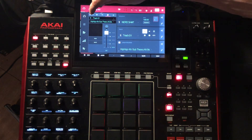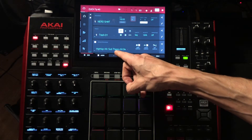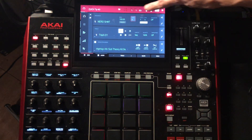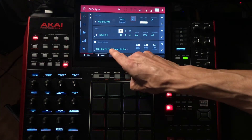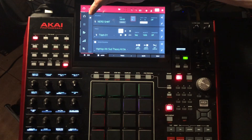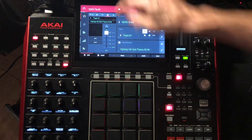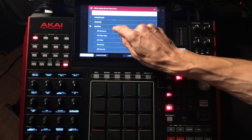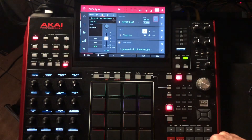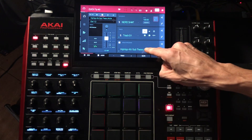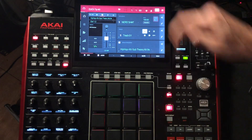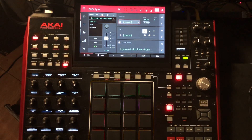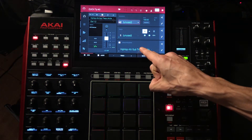What does that mean for your productions? That means if you use a program in a single project — your project is up here, this is the name of your project — if you use this program anywhere in this project and you put an effect on that program, no matter where you use this program within the entire project, that effect is going to be attached to it. Even if I go to sequence number 42, which is an unused sequence, it doesn't matter — it's still attached.